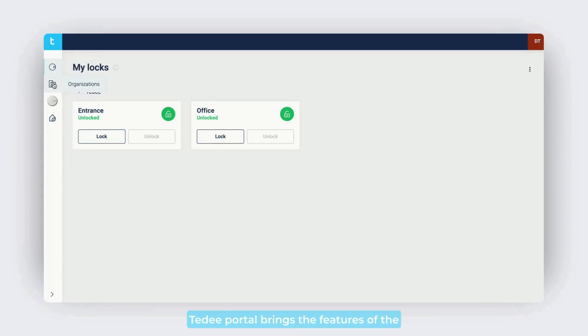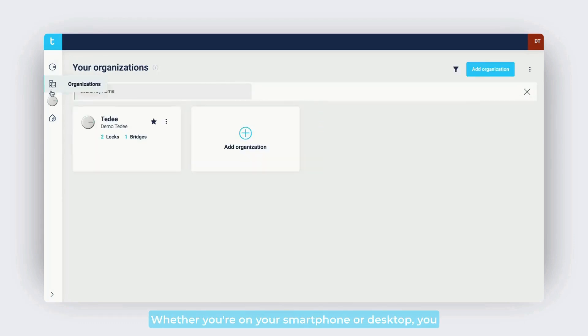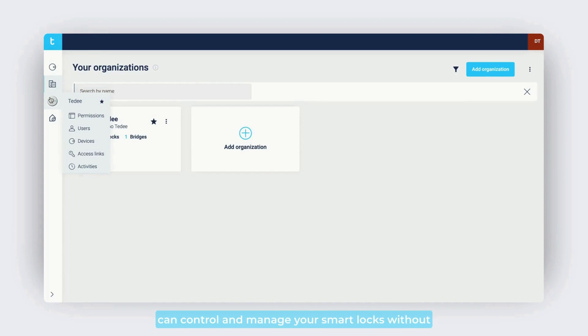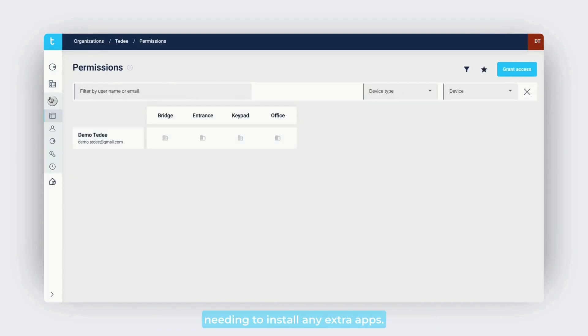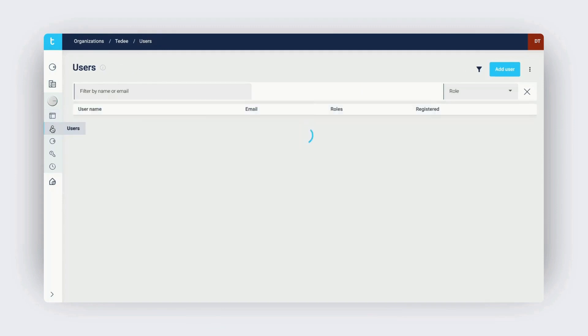Tidee Portal brings the features of the Tidee mobile app to your web browser. Whether you're on your smartphone or desktop, you can control and manage your smart locks without needing to install any extra apps. The larger screen makes it easier to oversee and control multiple locks, organizations, and users.